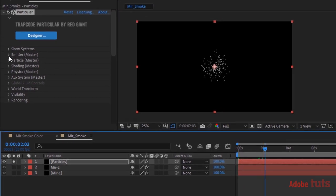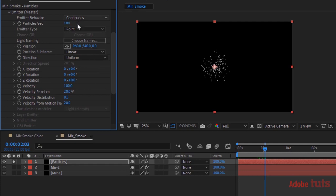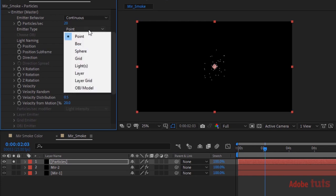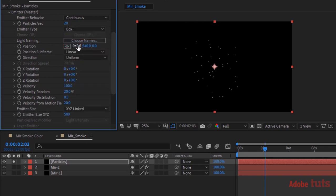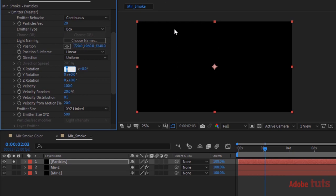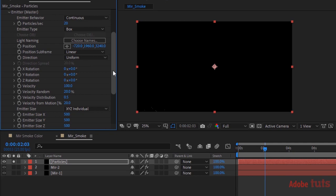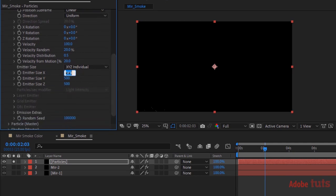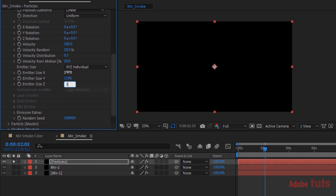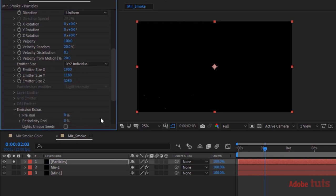Go to Emitter, change Particles per Second to 20. Change Emitter Type to Box. Also change Position to minus 720, 1960, and 3240. Change Size X to 1900, Size Y to 1180, and Size Z to 3250. Go to Emission Extras and change Pre Run to 100%.